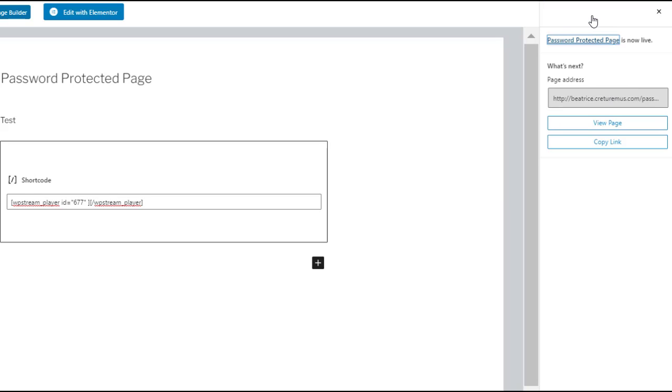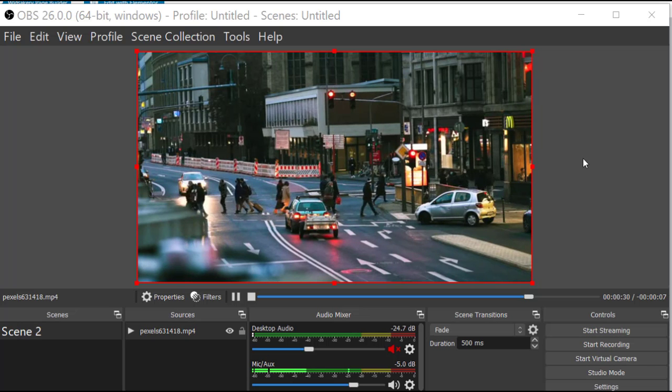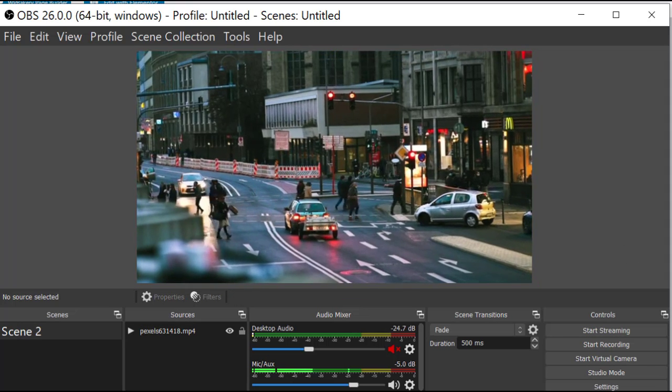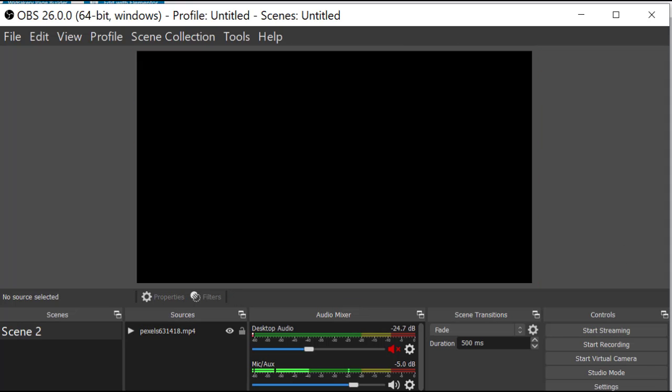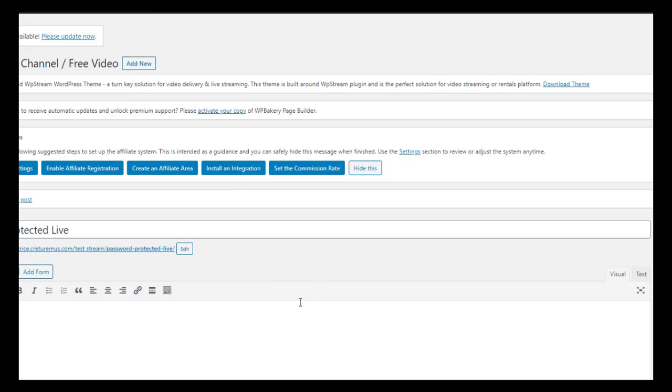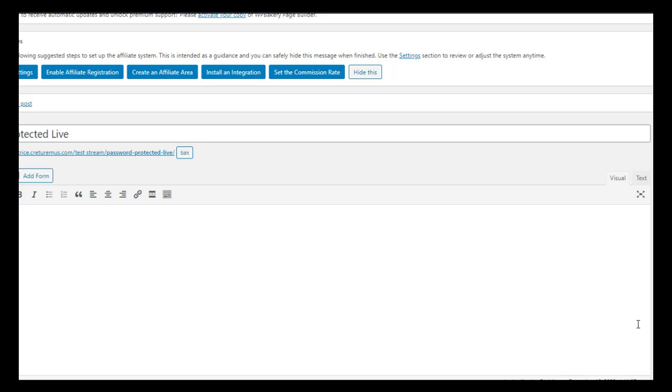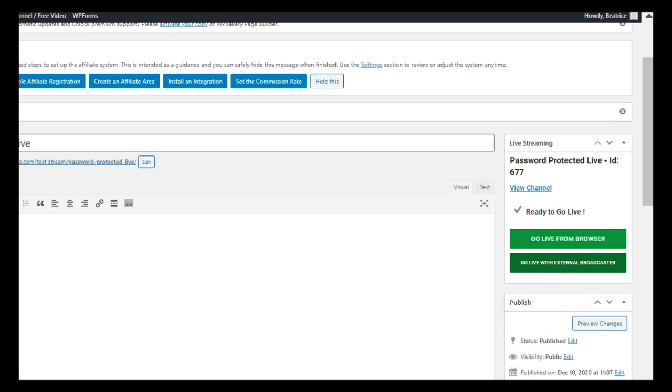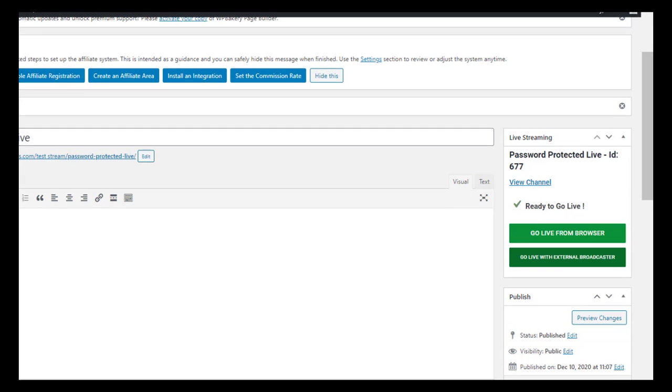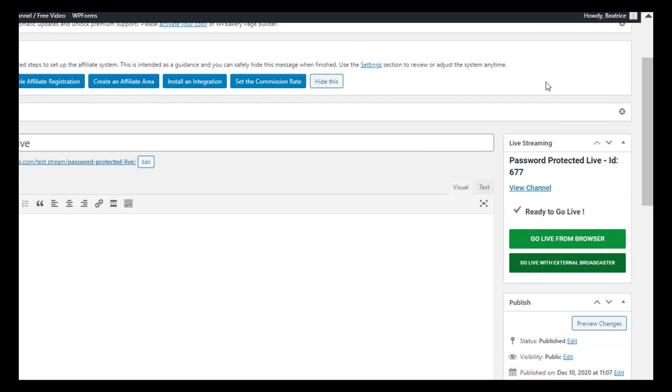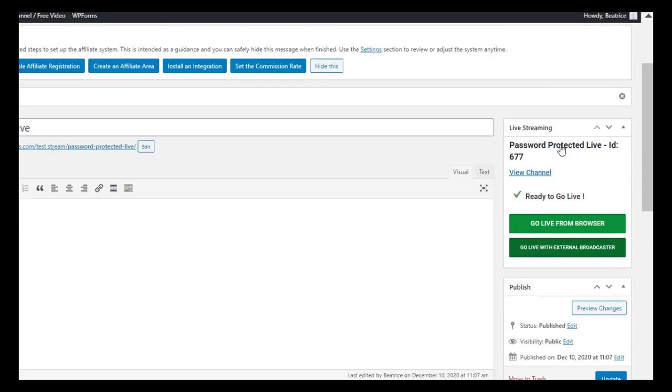Now your page is live but before we can fully go live let's go to OBS and copy and paste the server and stream key. Now you'll find those under go live with external broadcaster.